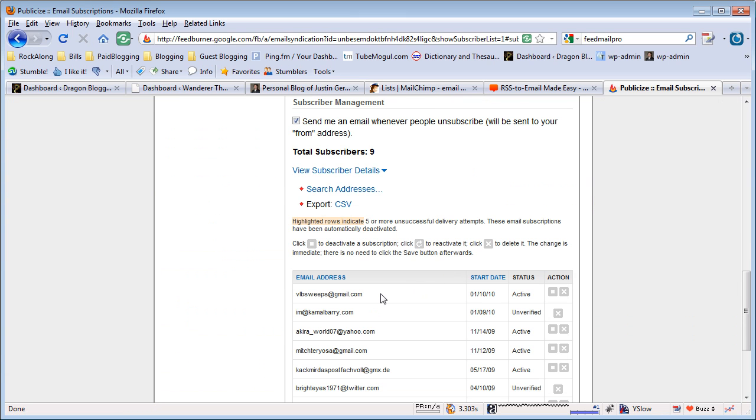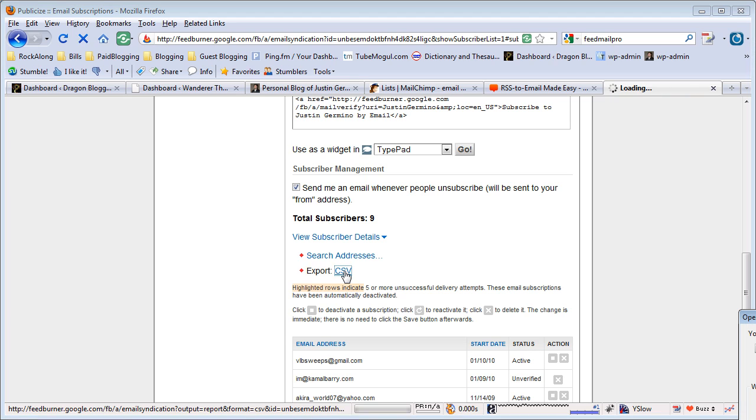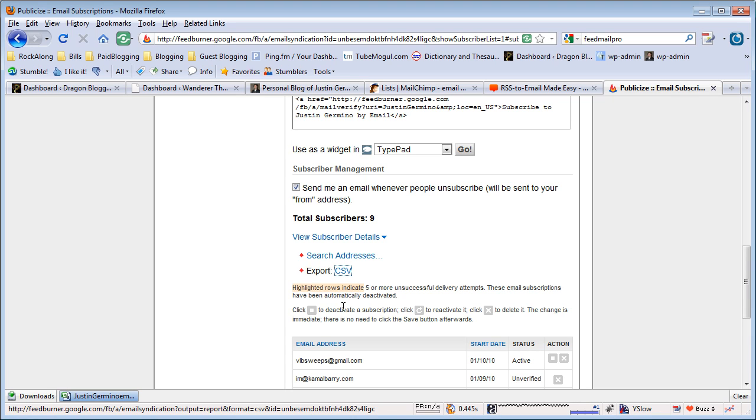Once here, you'll see an option to export to CSV file. Go ahead and click on that and we'll export to a CSV file.